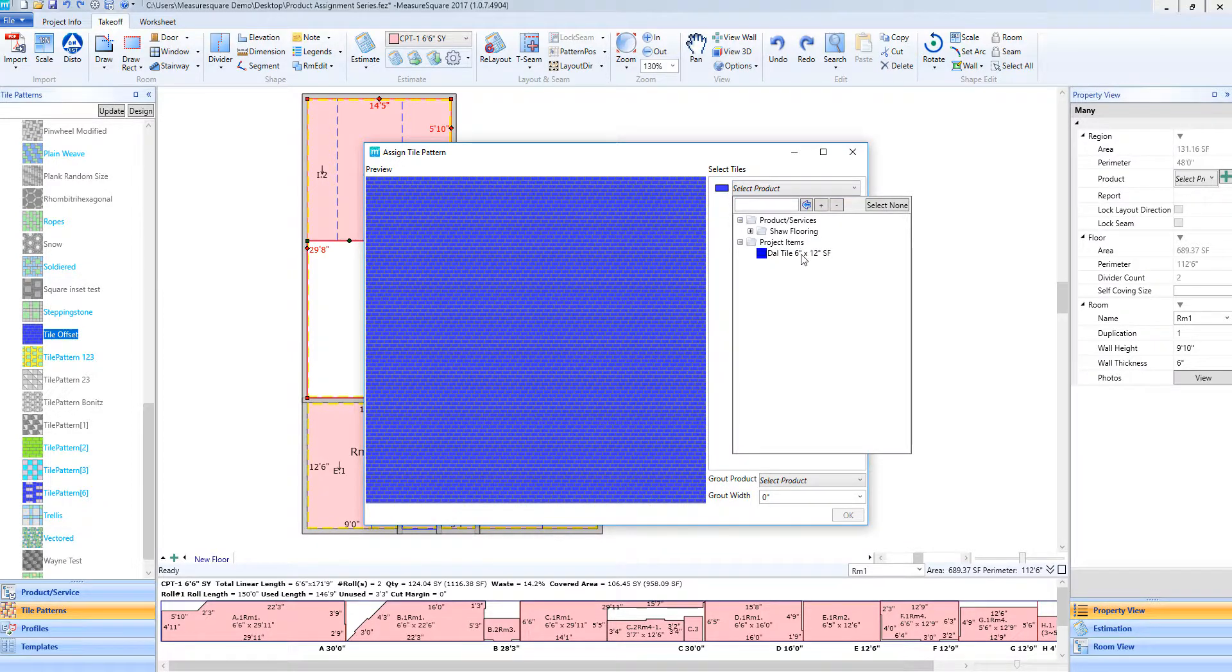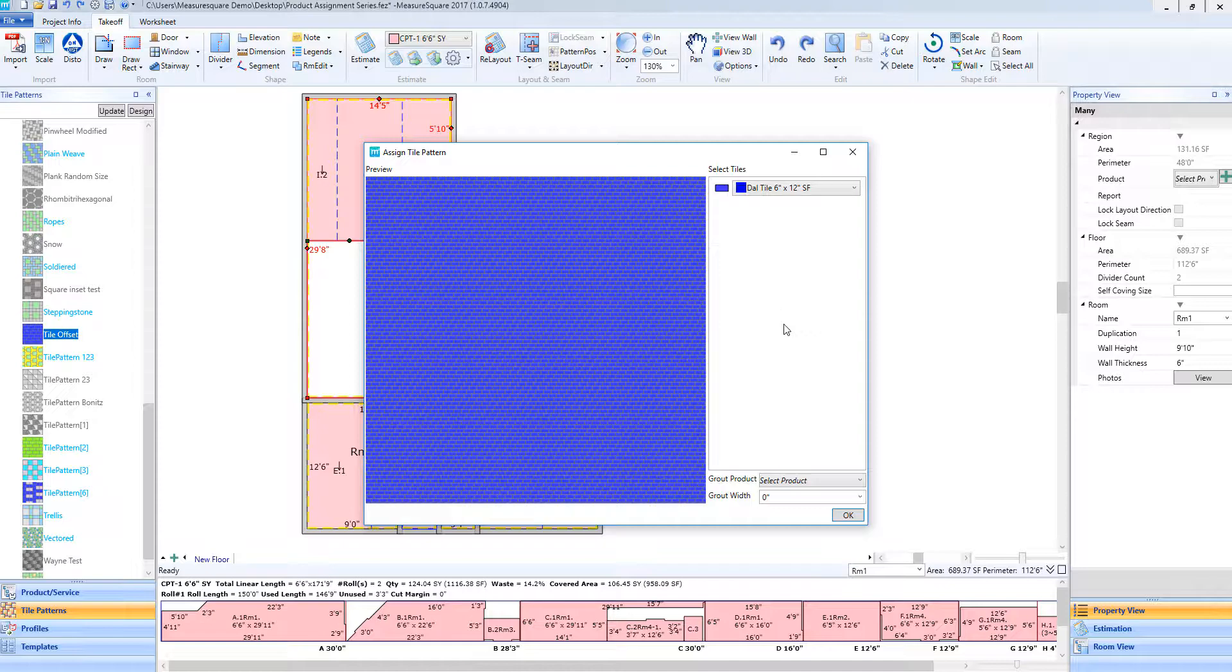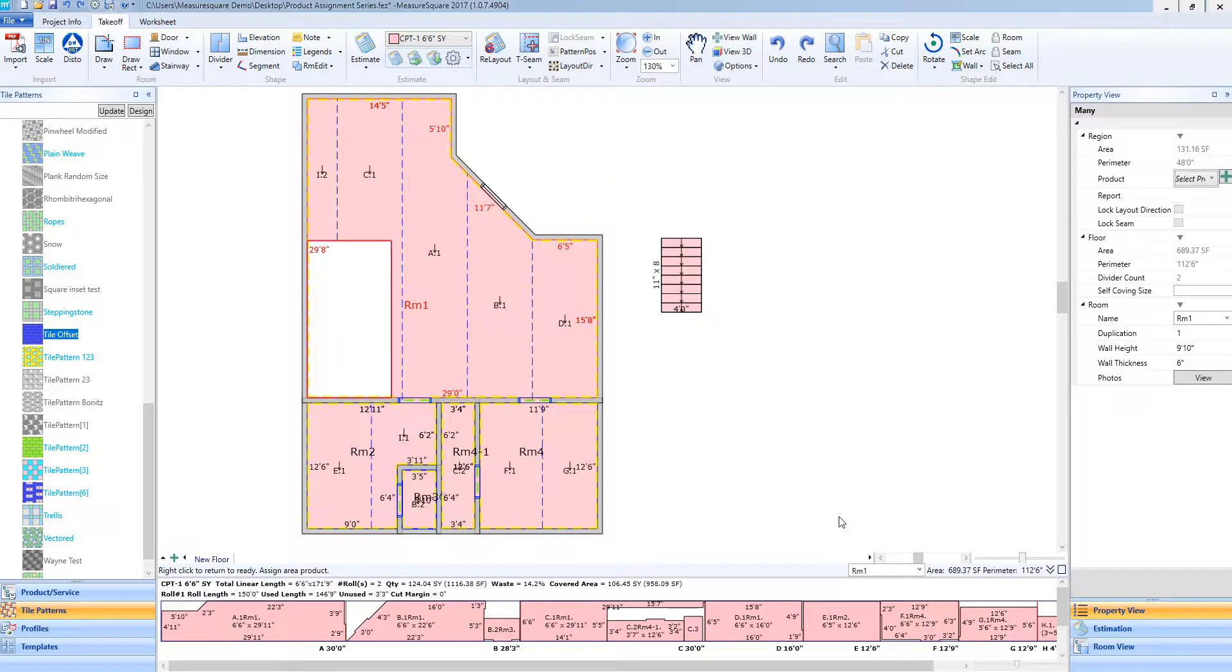So, I will select Dal Tile 6x12. I will then select OK at the bottom of the screen.